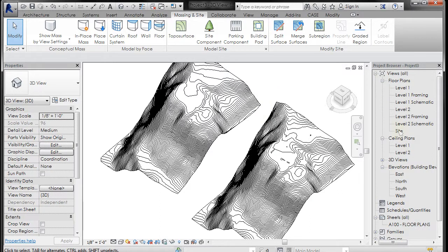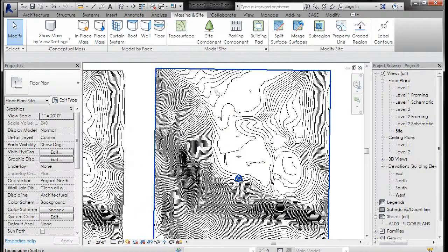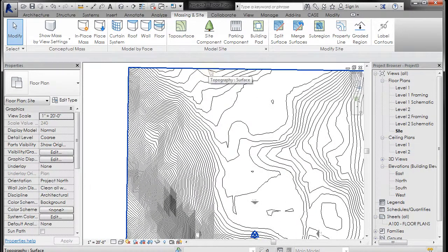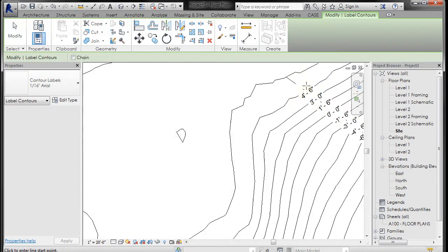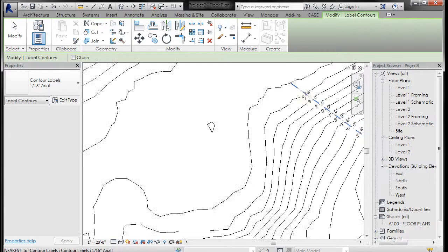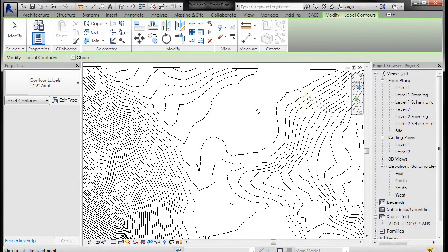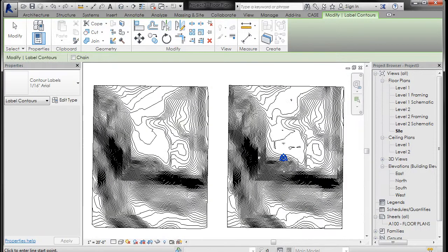If you really wanted to, you could come in and double-check the interval by putting some contours on it and see that it is actually going up at 1 foot 6. I'm going to undo that. Now zoom out where you have both of them visible.